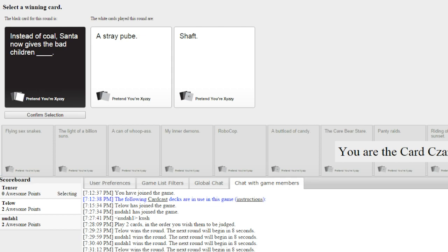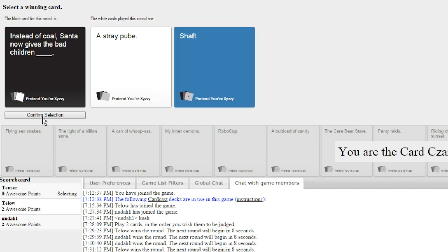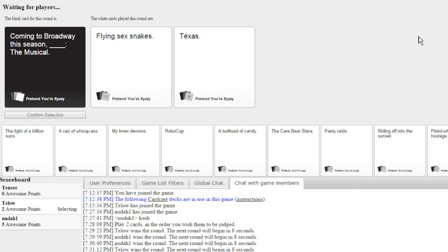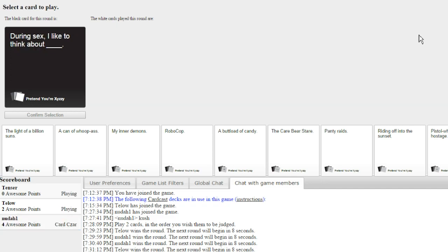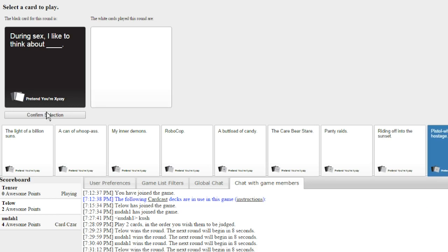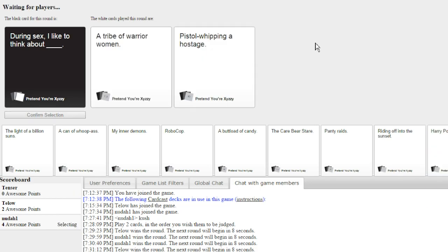Straight, I hate you. Santa now gives the children shaft. Oh my god. Snakes: The Musical and Texas: The Musical. That's such bullshit dude. How is that Texas: The Musical? How does that possibly beat that? I seriously just got the best card.